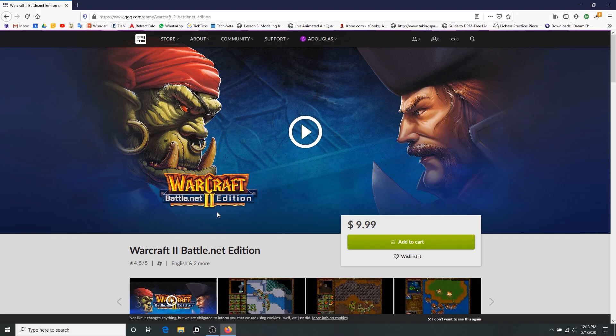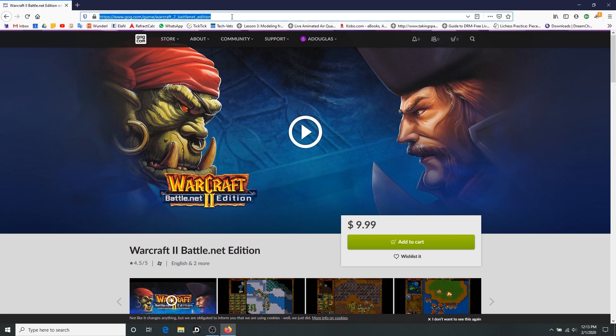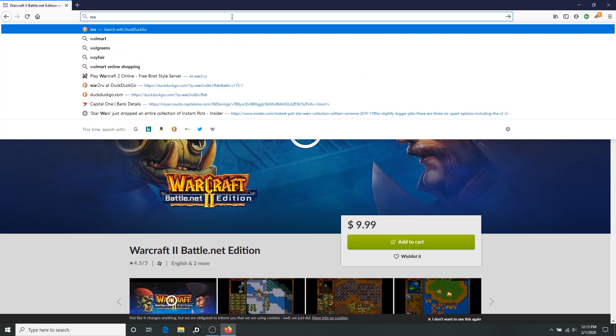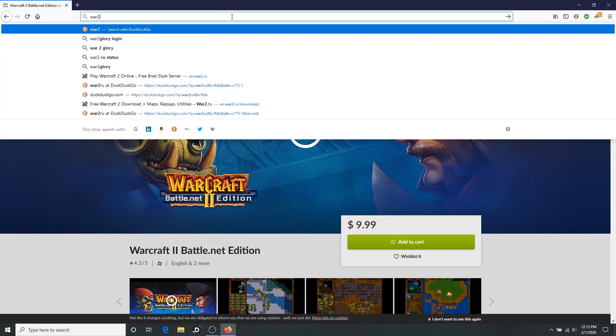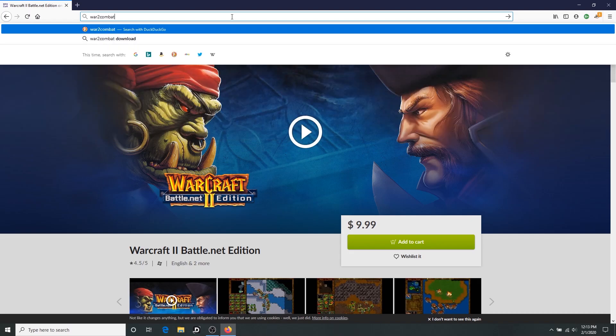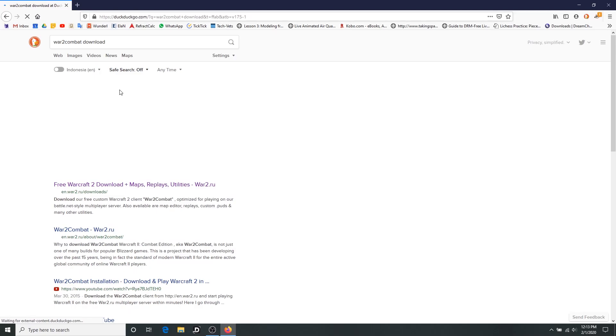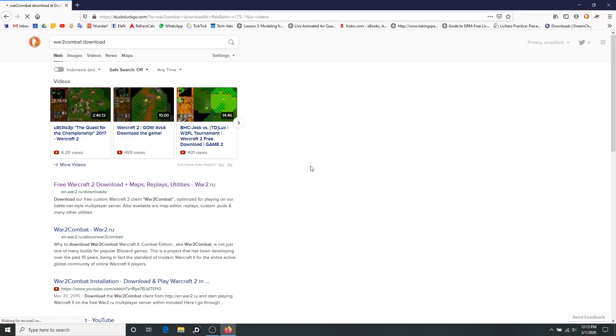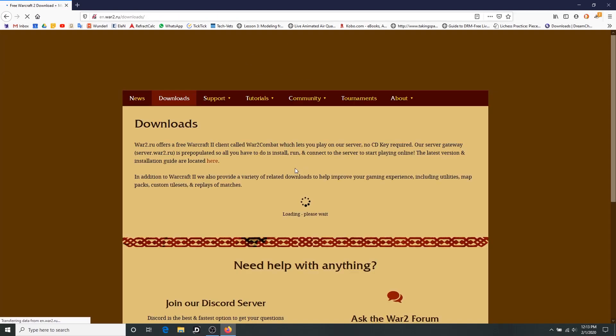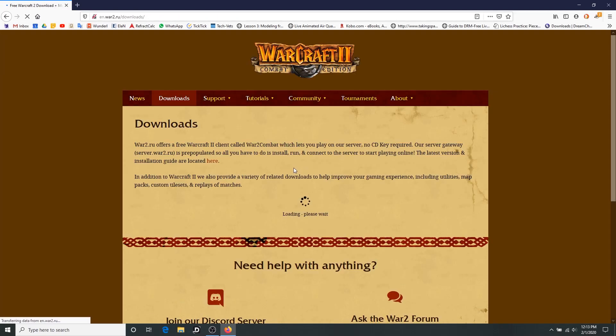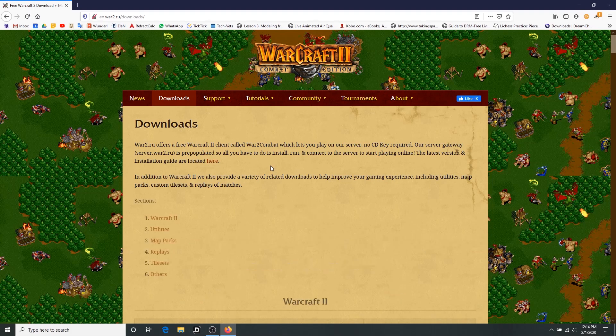But getting back to the War 2 Combat and the legality or whatever, I still think it's a little fuzzy because I already own Warcraft 2. I have it purchased, so I own a license to Warcraft 2. I have the CD, but my computers these days, like most people, don't have CD-ROM drives or even a DVD-ROM drive.